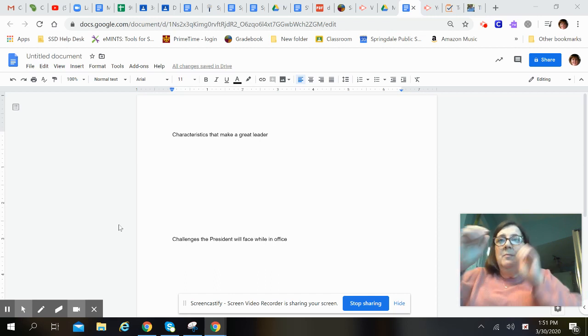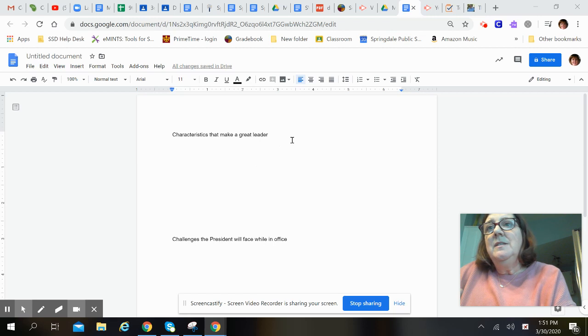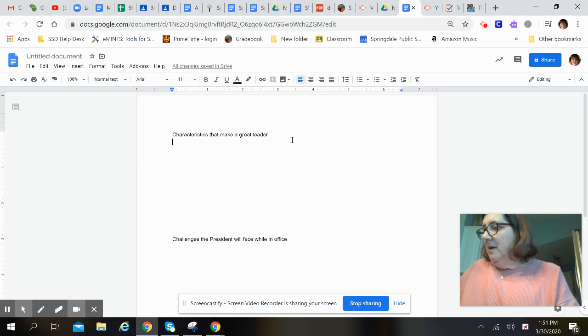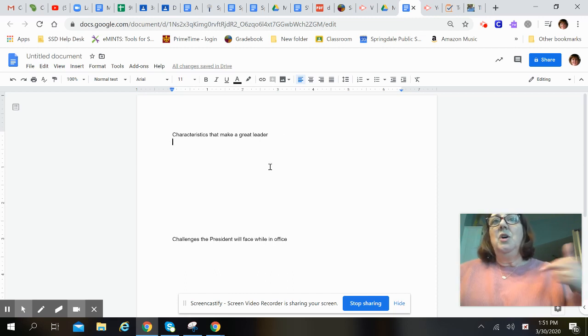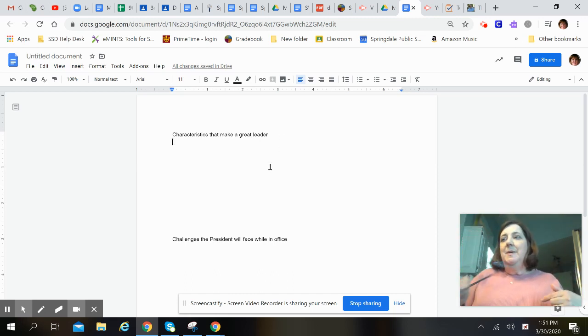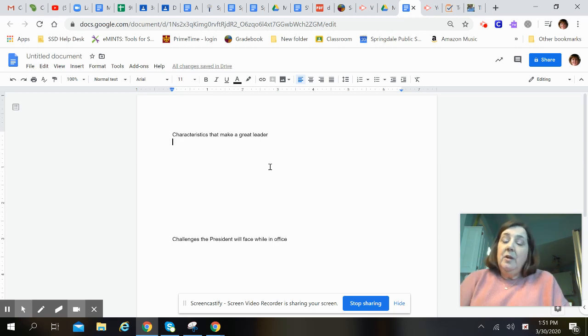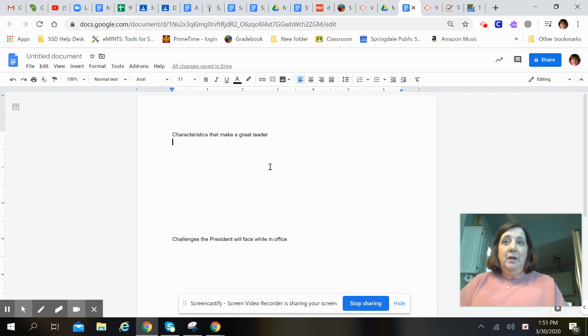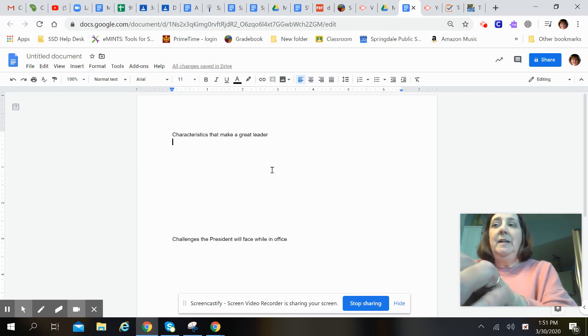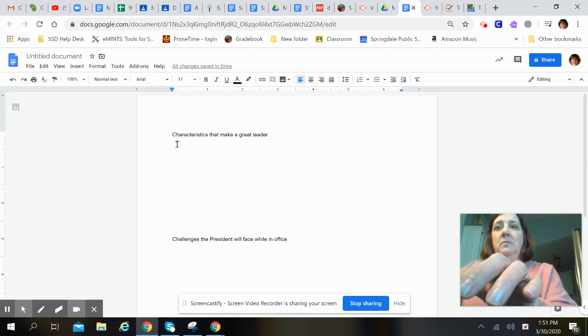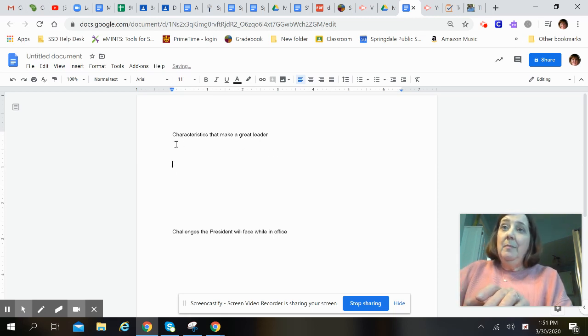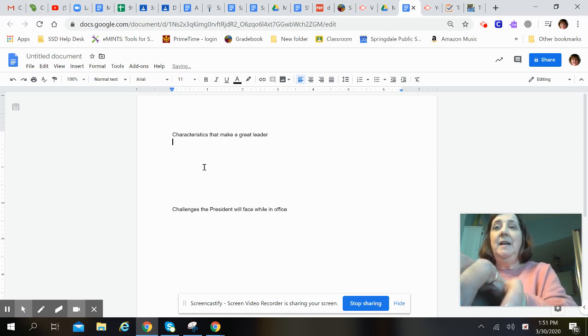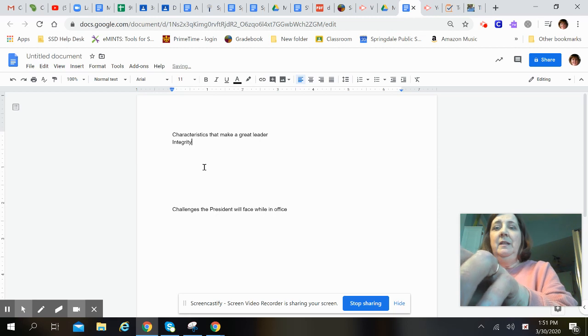So we're looking at characteristics of a great leader. An easy way to start this list might be if you have your phone or Chromebook, Google 'characteristics of a great leader' if you can't brainstorm any on your own. As I was sitting here looking at the list, I was thinking integrity might be a good one to start with.